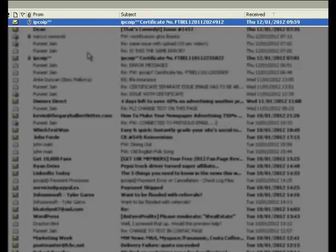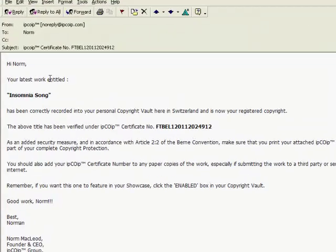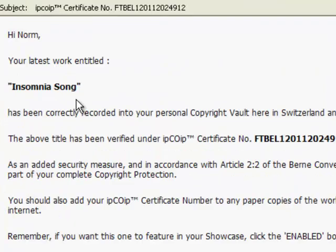As quickly as it's taken me to explain that, I have now received my certificate from my copyright vault in Switzerland. Let's open the letter. And it says: hi Norm, your latest work entitled Insomnia Song has been correctly recorded into your personal copyright vault here in Switzerland.